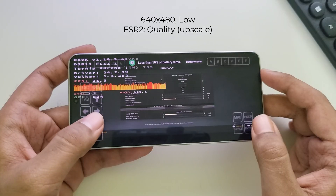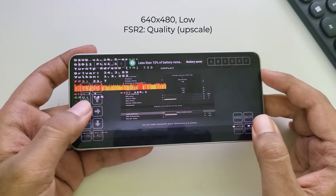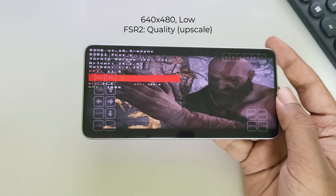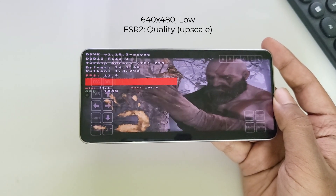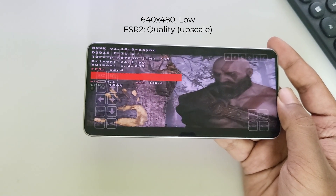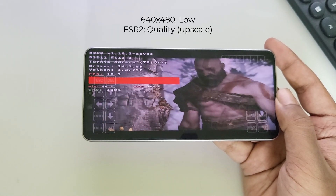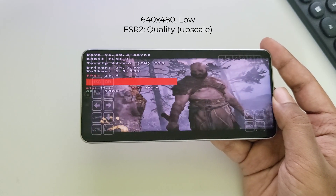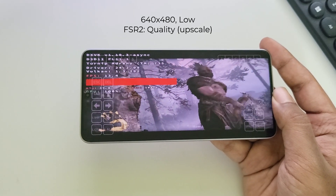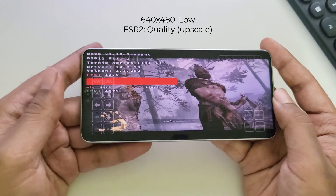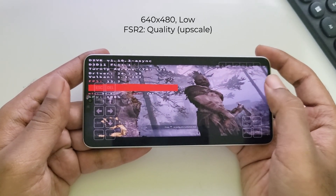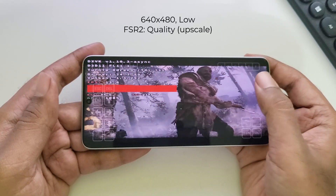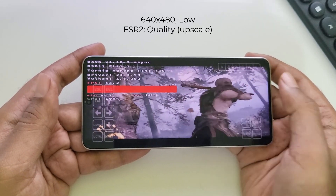Now let's set FSR to Quality Mode. The quality is enhanced and upscaled even though we are running it at 480p resolution, which is quite remarkable. However, the device is getting a bit hot. But the good thing about this emulator is that it's maintaining quite stable FPS.